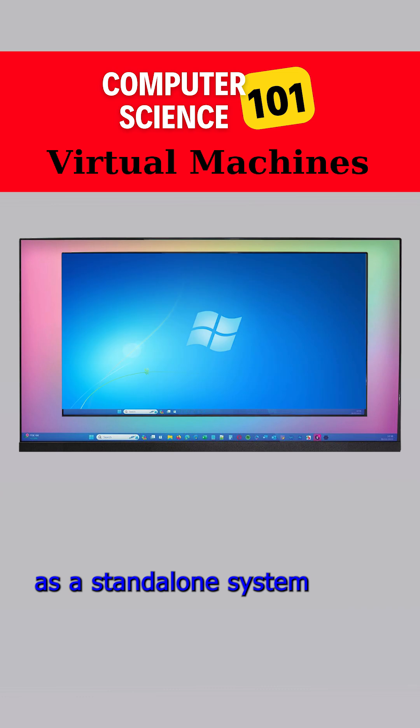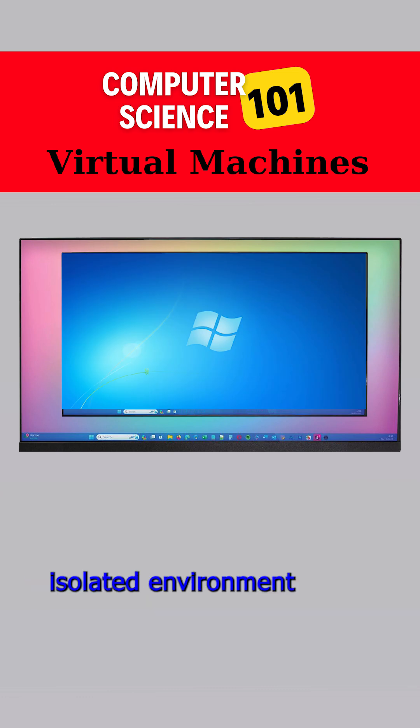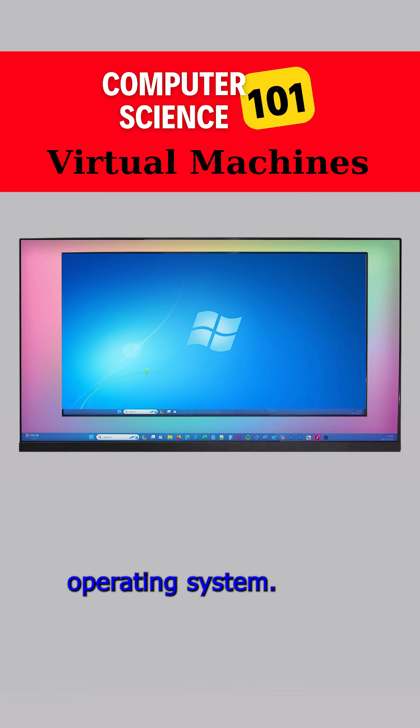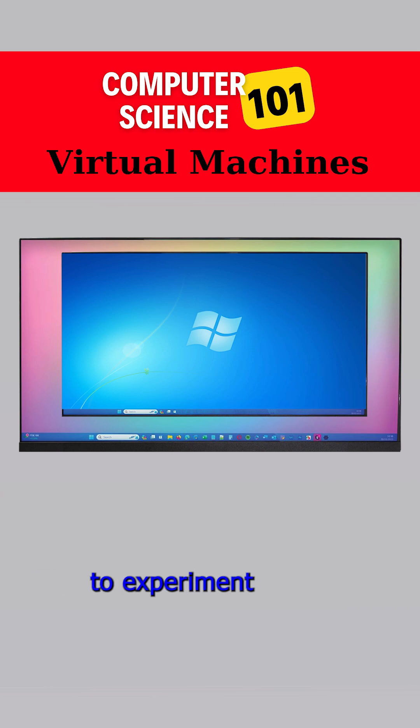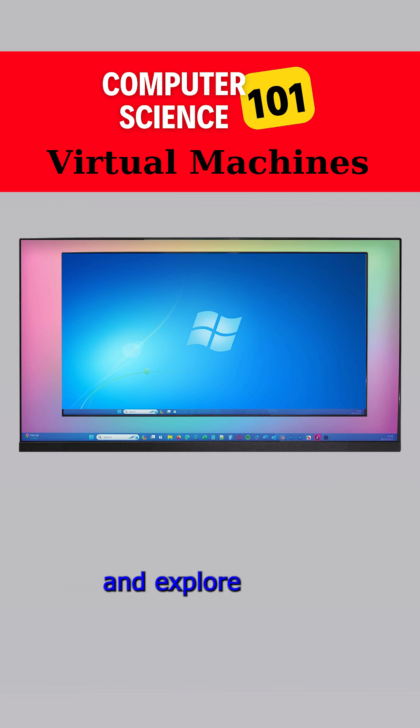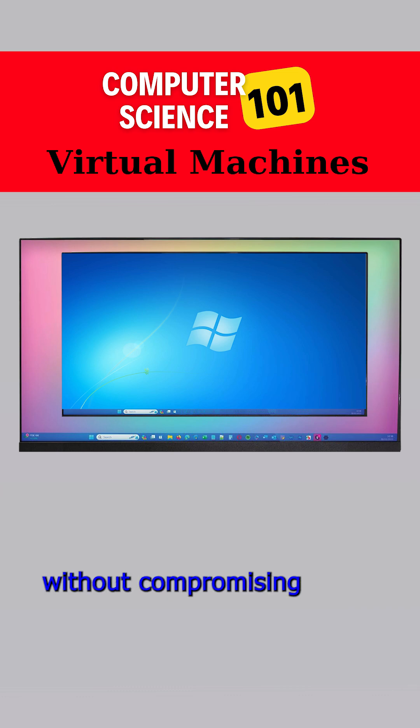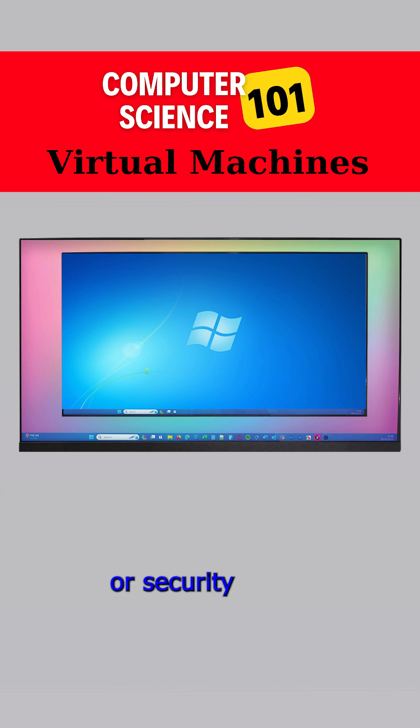It operates as a standalone system with dedicated hardware in an isolated environment within your existing operating system. This system allows you to experiment with new software and explore different operating systems without compromising the stability or security of your main system.